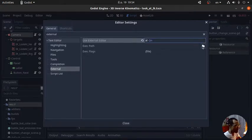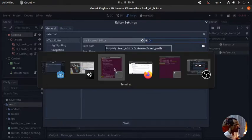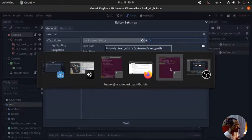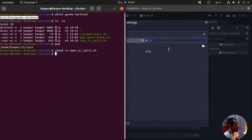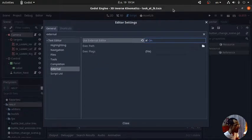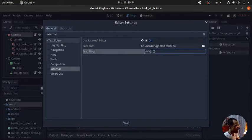You're going to see three relevant options that you can set in. Use external editor. Okay, check. Execution path. It's going to be the same because you're going to send to genome terminal, right? You just copy it again: /usr/bin/genome-terminal. And then you go back to Godot, so paste right there. And now.